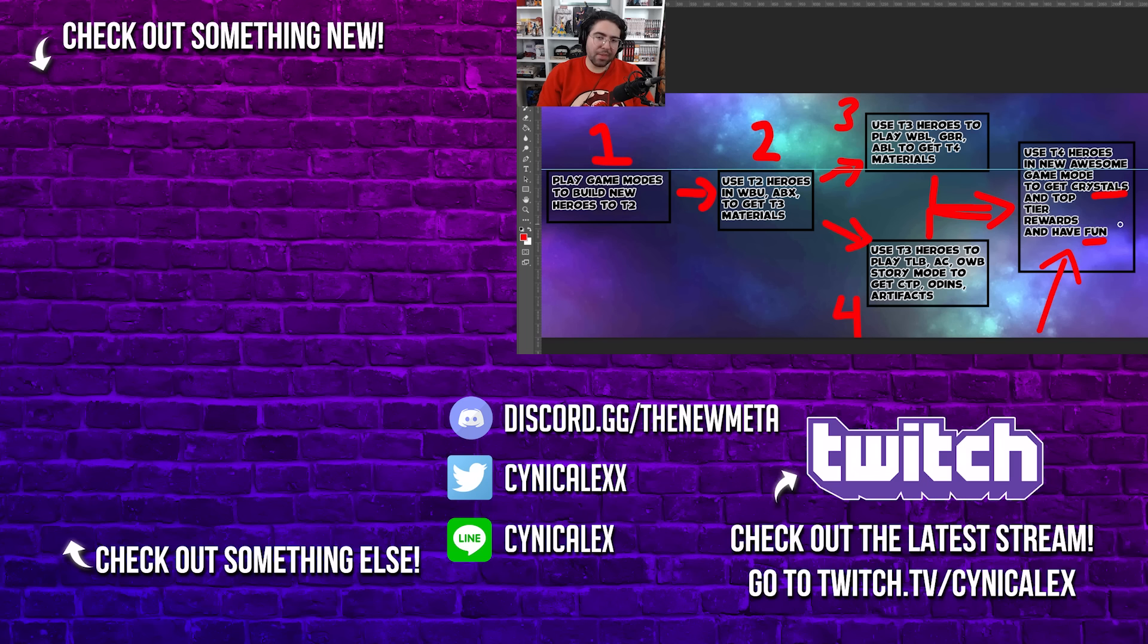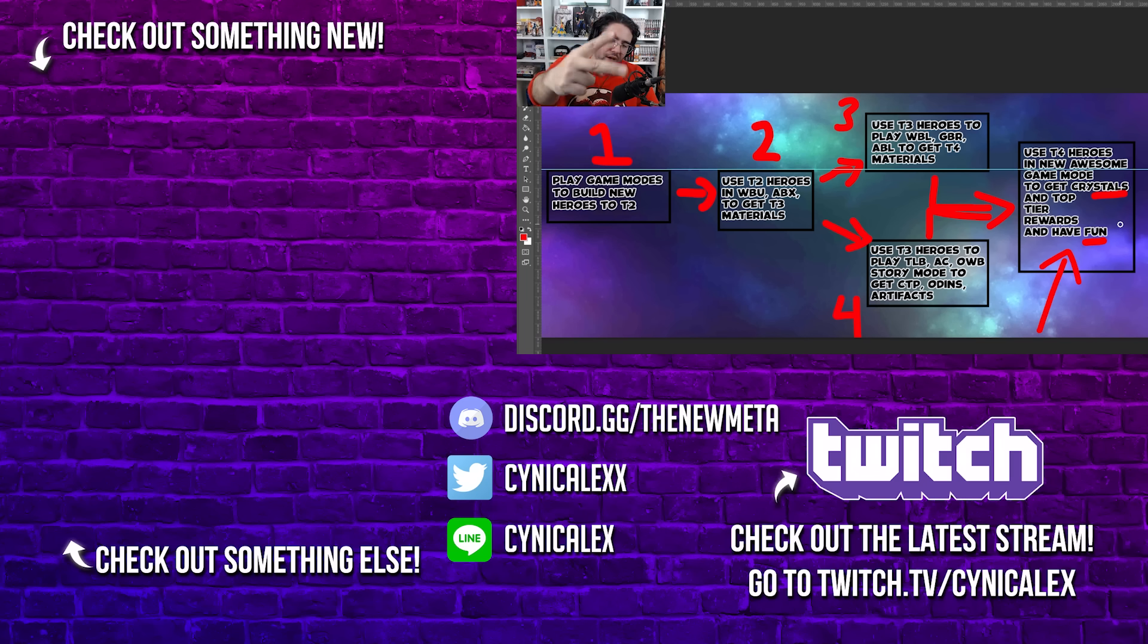Anywho, hit me up in the comments down below. Let me know what you think. Thank you so much for watching. Thanks for listening. And I'll see you in the next one. Take care.